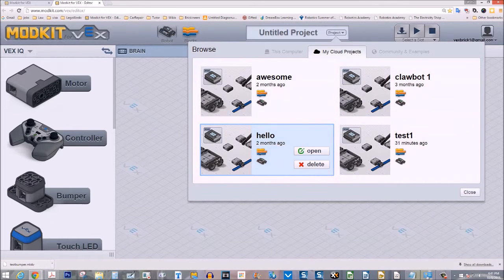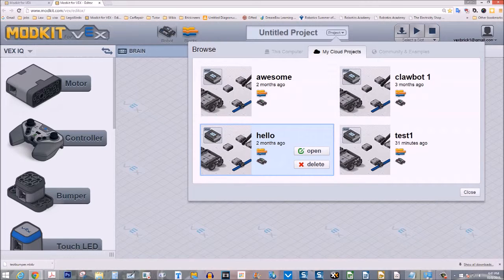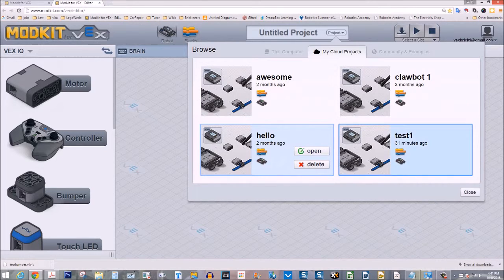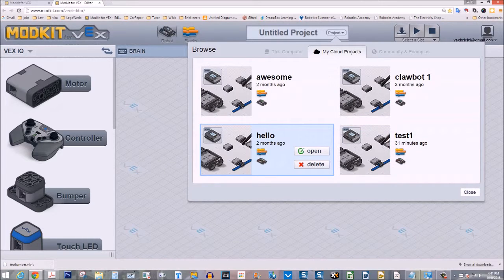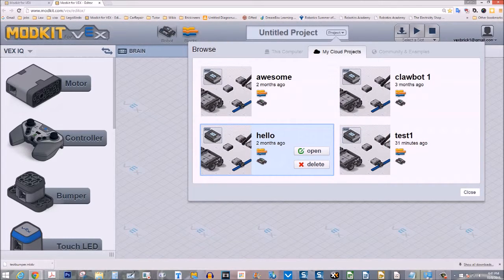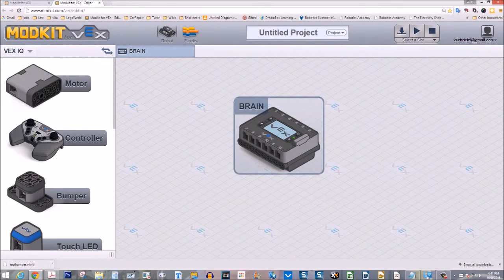Hello is just a sample program that uses the display of the computer and shows you hello to make sure that you know how to program the display on the robot brain. Okay, I'll just close out of the projects.